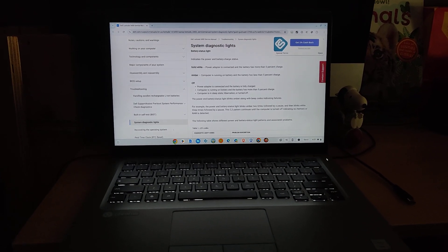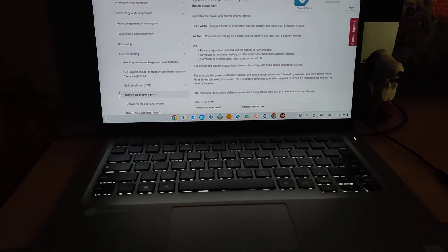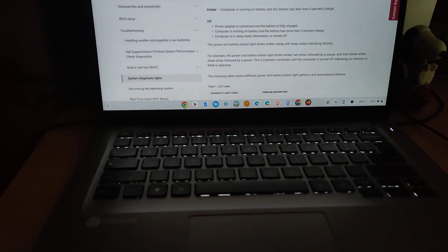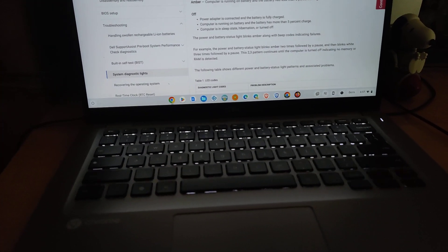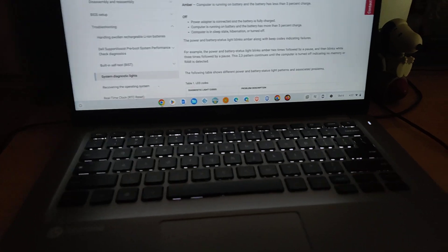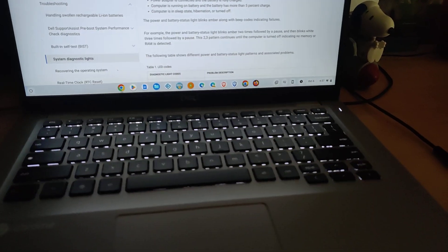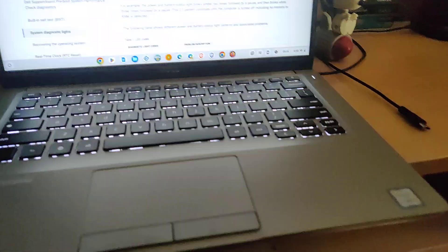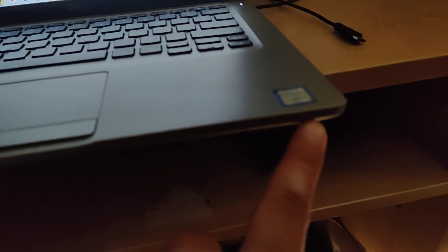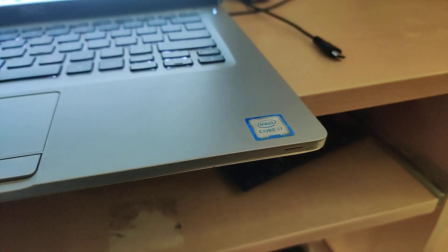This is my Dell 5400. I just want to make a short video about charging the Dell 5400. In the front is a light over here on the bottom right. It's the diagnostic charging light.